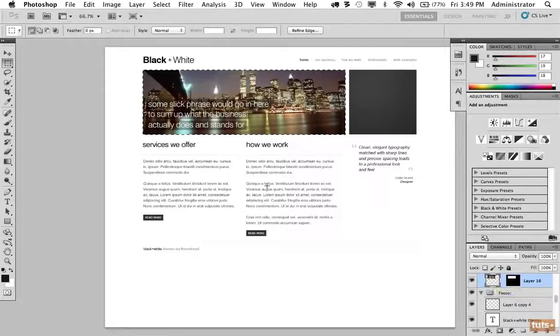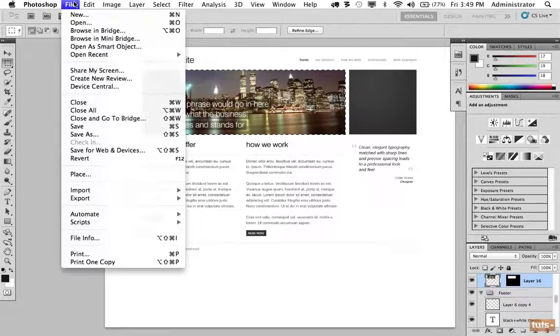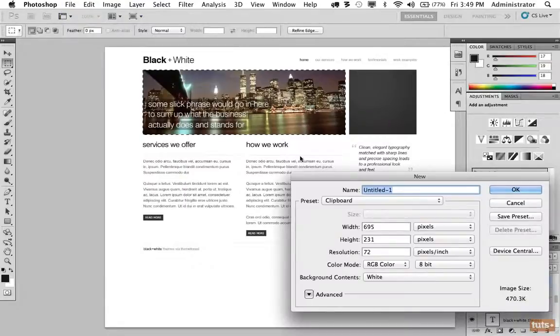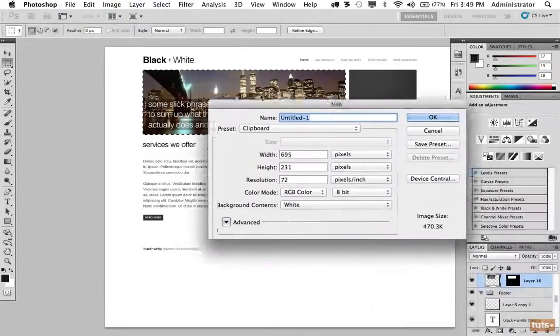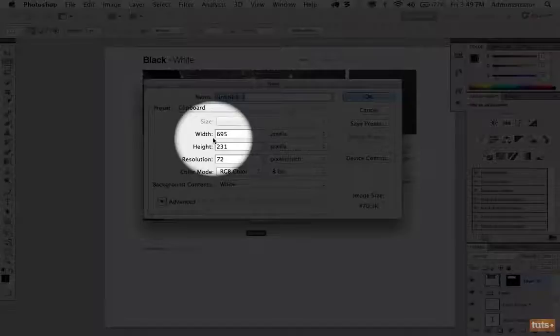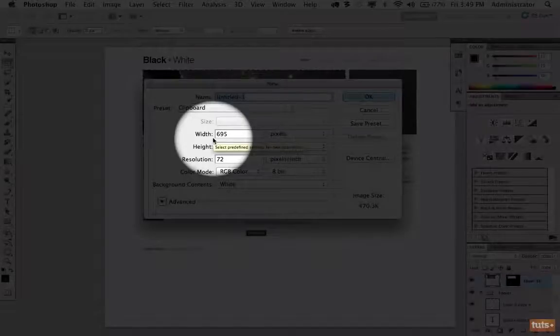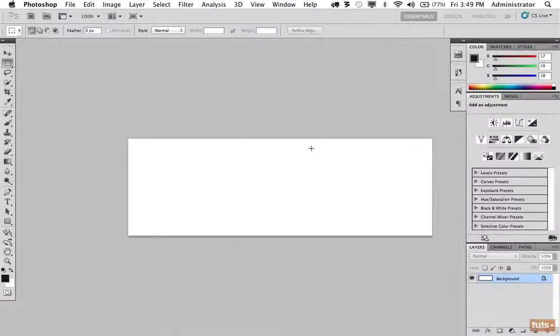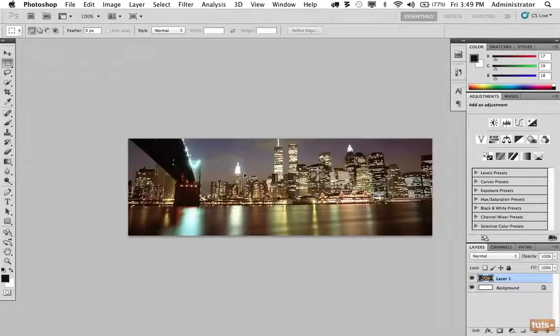Now that's copied, I'm going to create a new file. The width and the height have been set to the exact dimensions of what is stored in the clipboard. I'll click OK, and now Control or Command V to paste that in. And there we are, we have our background image.